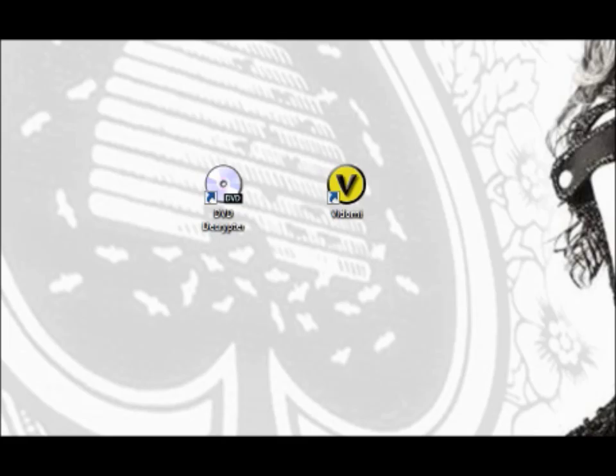Hello my name is Austin and welcome to another episode of Anything Tutorials. Today we're talking about how to decrypt a DVD into a single video file on your computer.